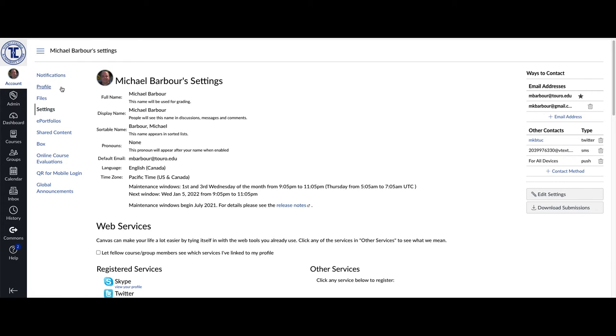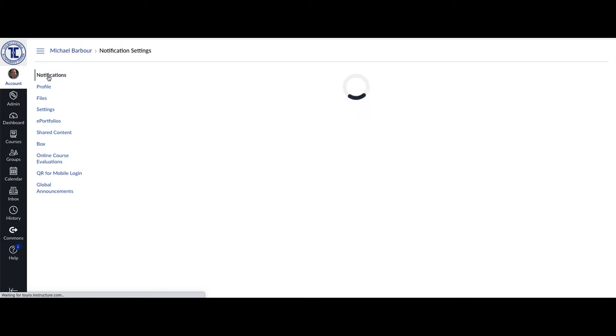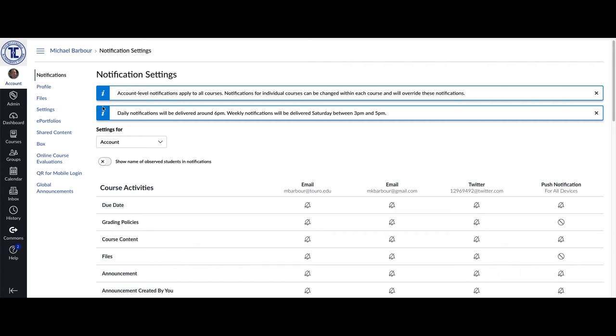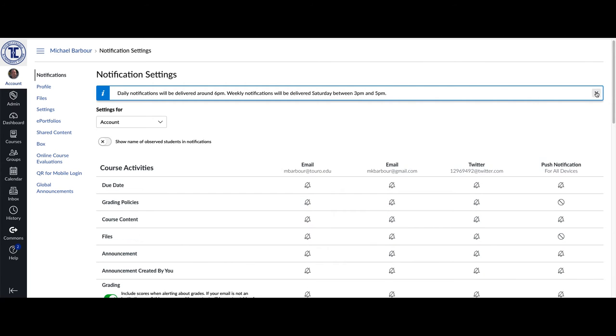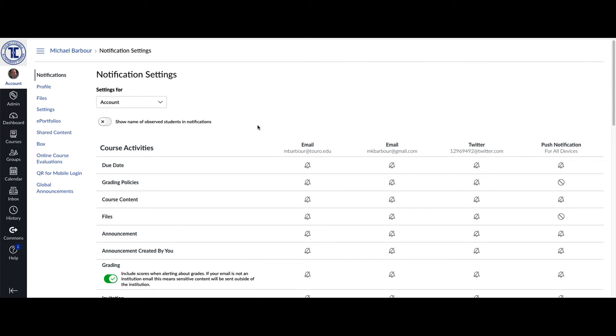Once you've done that, then go to your Notifications over here on the left-hand menu. And you can get rid of these, too. It's just announcements.